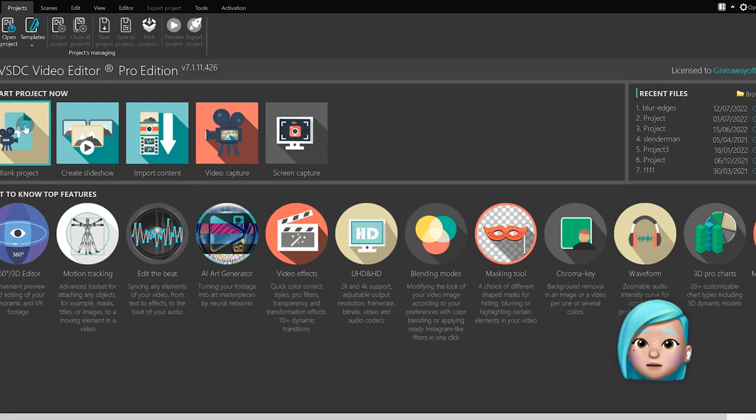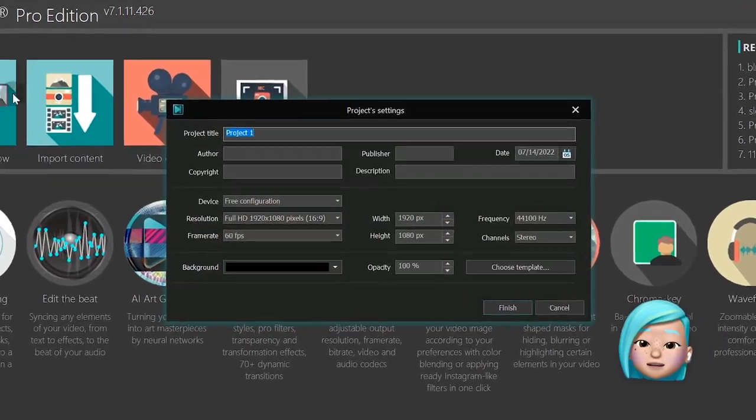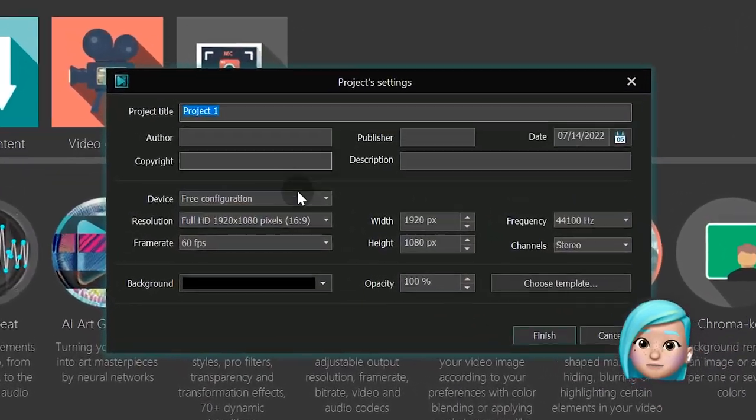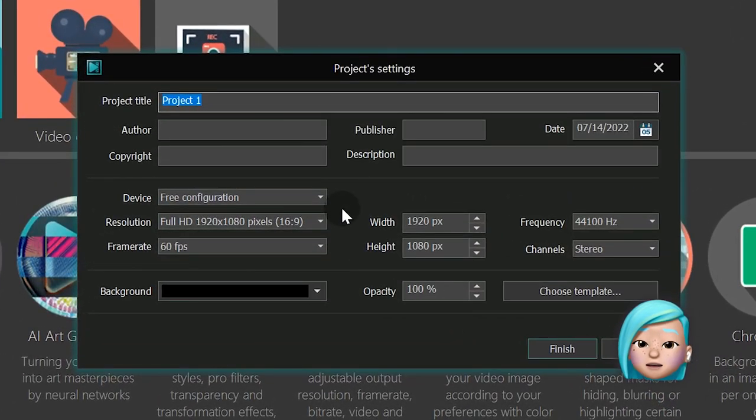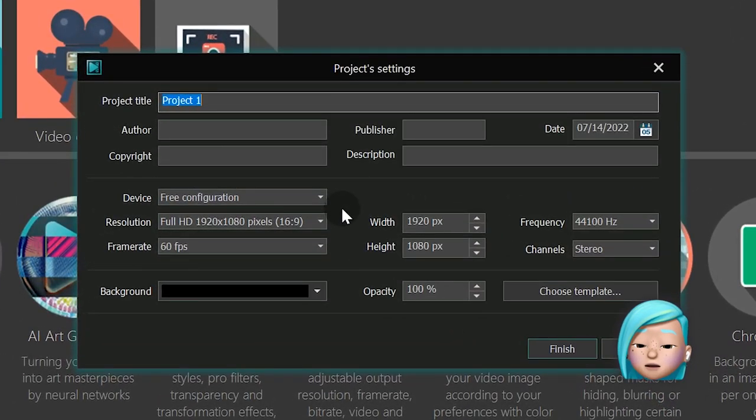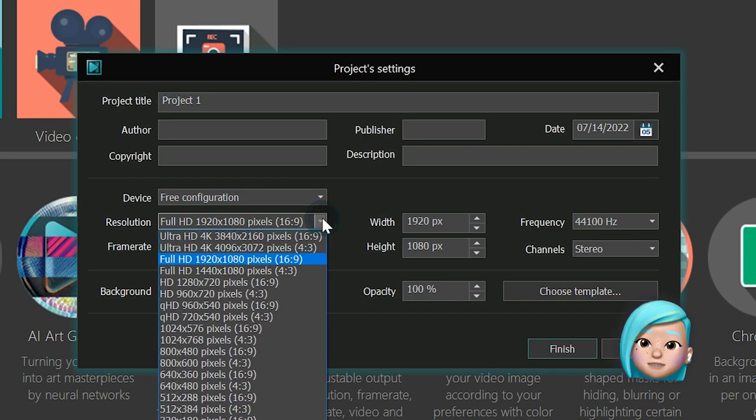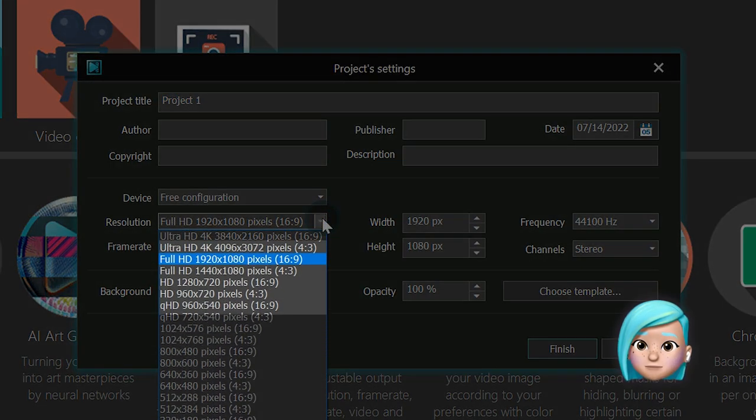Launch VSDC on your computer and create a new project. We're going to continue with Full HD and 16 to 9 aspect ratio.